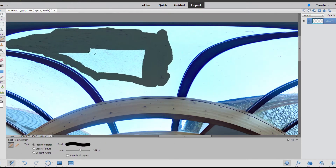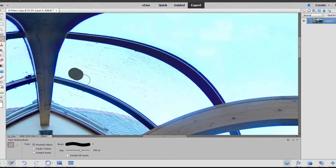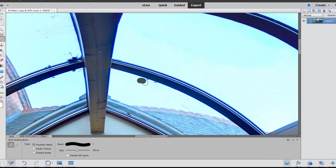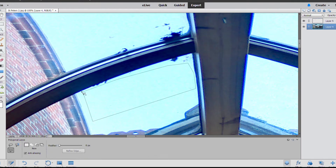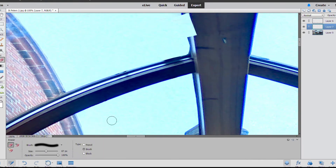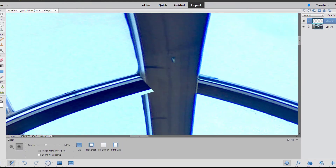And up we go to the windows, getting rid of all that dirt so the glass is looking brand new. Ideally you want everything to look as clean as possible before you take the photo, but it's really not a problem to get rid of these kind of things.